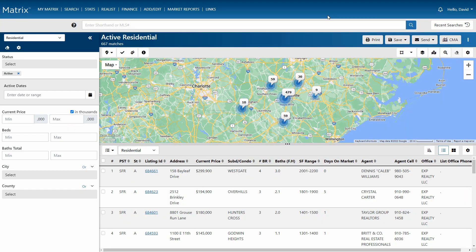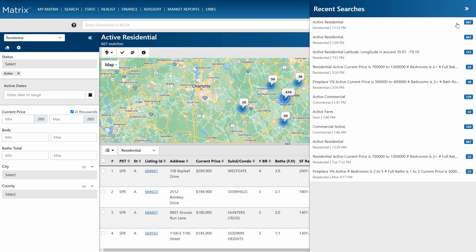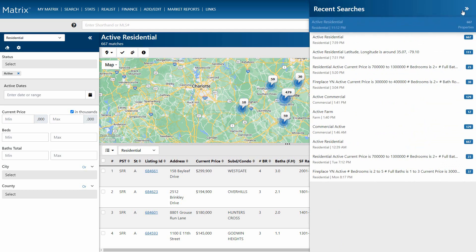The second method of generating results is from the recent search drop-down list, and as the name implies, this is a collection of your most recent searches, including the criteria, the search type, when you last ran the search, and finally, the number of results.